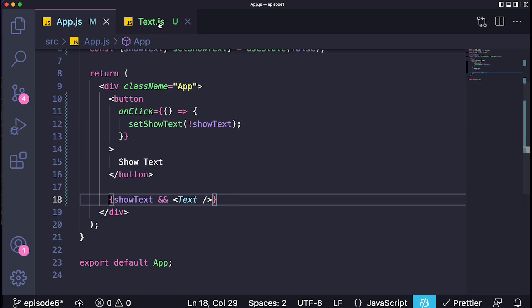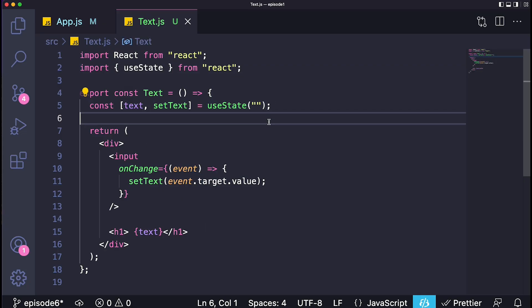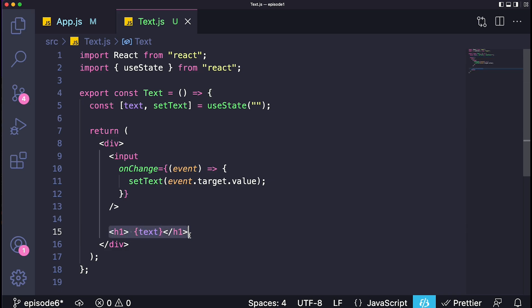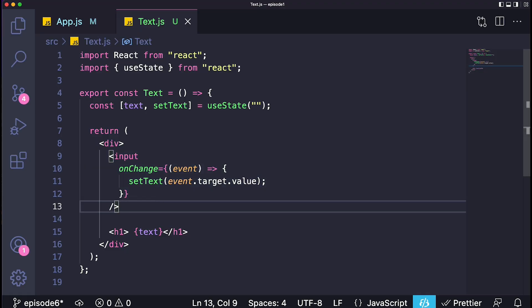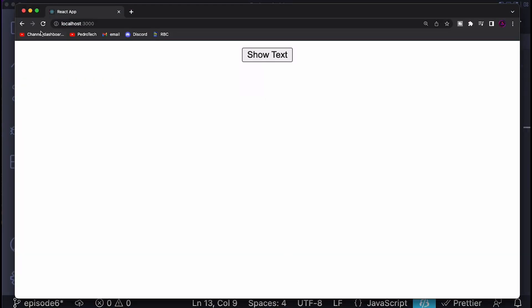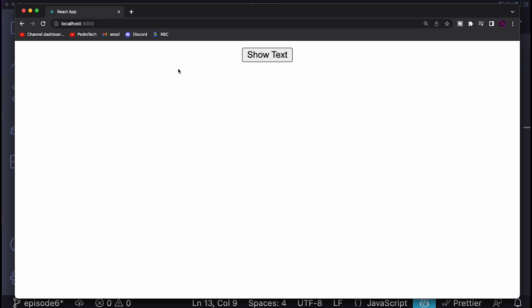The Text component is pretty simple as well. It has a state called text, which is a string, and we're displaying it on the screen inside a header tag. Every time we type on an input, it will change the value of that text. We have the showText button, and when clicked the Text component appears and we can start changing the value of the text state. Clicking again makes it disappear.